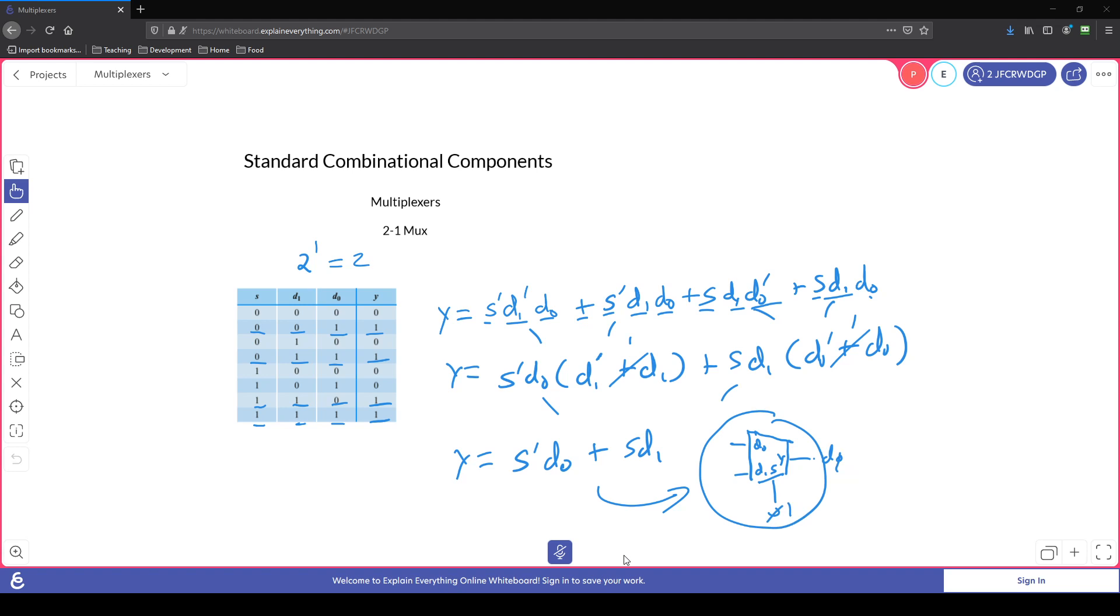And we'll be able to reuse these components to build larger multiplexers. Alright, so that finishes the first video. In the next video, we'll look at a larger multiplexer with more inputs.